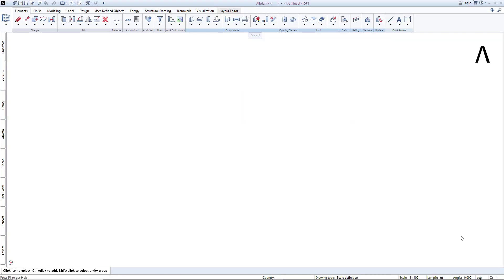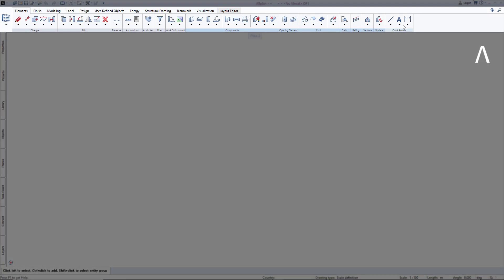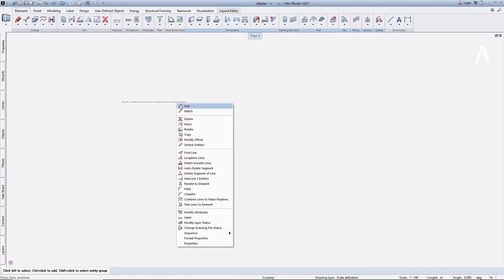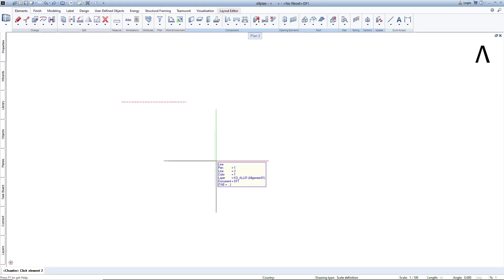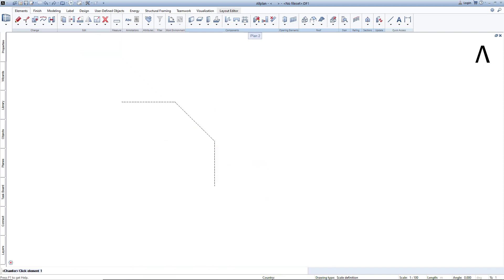There are basically two ways to access functions in Allplan, both of which are important: the action bar and the context menu that you can access at any element that is already drawn. In the QuickStart lessons, I will show you how to do this both ways.